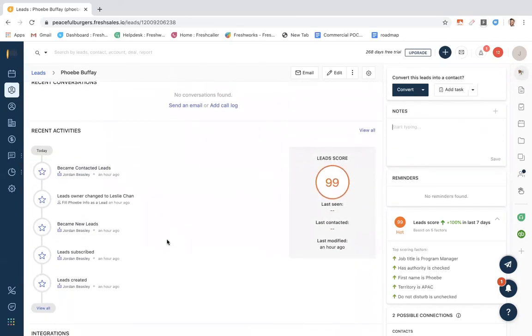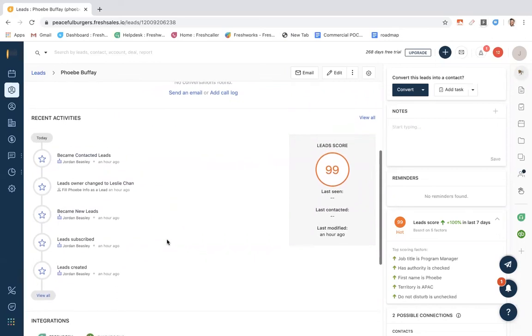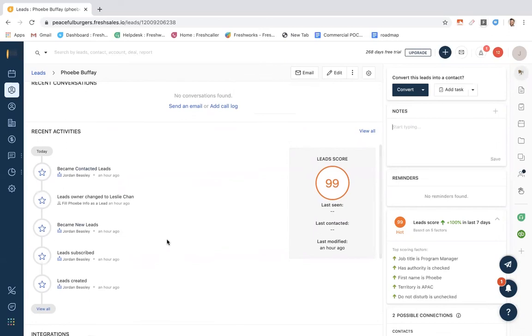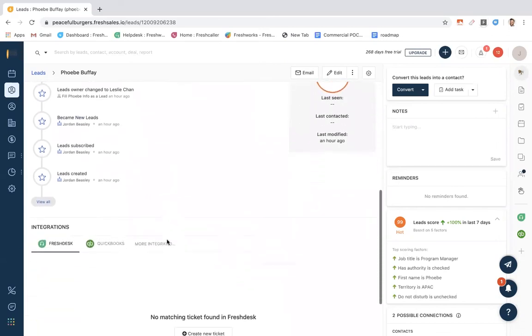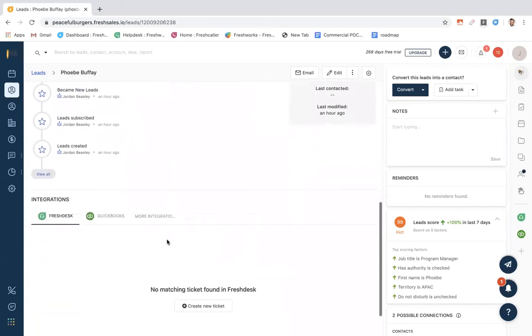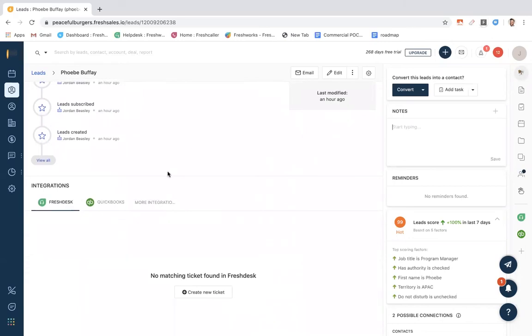Coming down, you'll see all recent activities that have happened with this customer journey. So this covers all touch points that we have had with Phoebe. We also have a completely open API platform so you can utilize those open API integrations here.